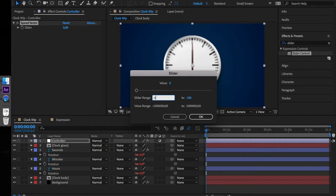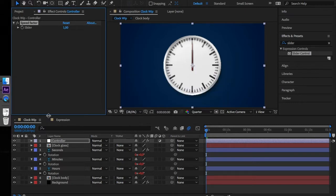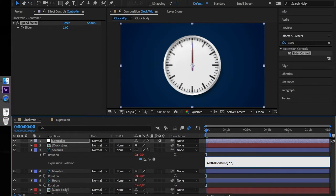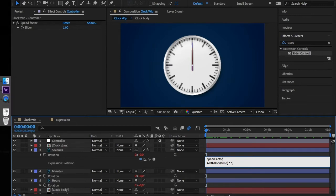Slider range minus 100 to 100 and the value is 1. Now open our seconds rotation property. Make some place here and in the first line write the following code: speed factor equals and drag the pickwhip to the slider itself.